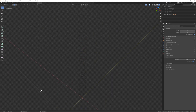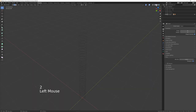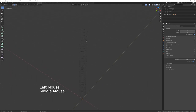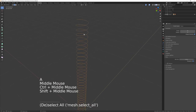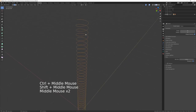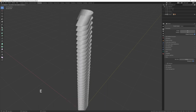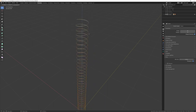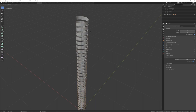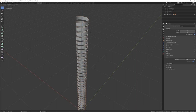Press 2 on your keyboard to go into Edge mode, then press A to select everything. Now we're going to extrude: press E and then Z to constrain to the Z-axis. You can move the mouse without worrying about going off course. Move it until it looks about right — the gap is going to be the thread, so try to get that proportioned correctly.